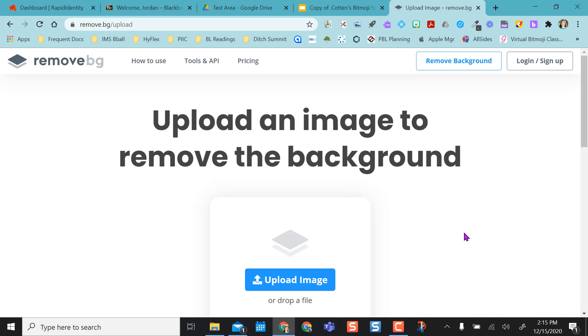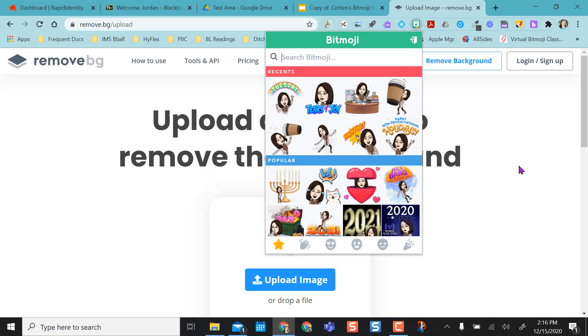You can drag and drop or upload from your computer. So just to show you an example, maybe I want to use this Tuesday one, but I don't want it to say Tuesday. I just like the action that my Bitmoji is doing.